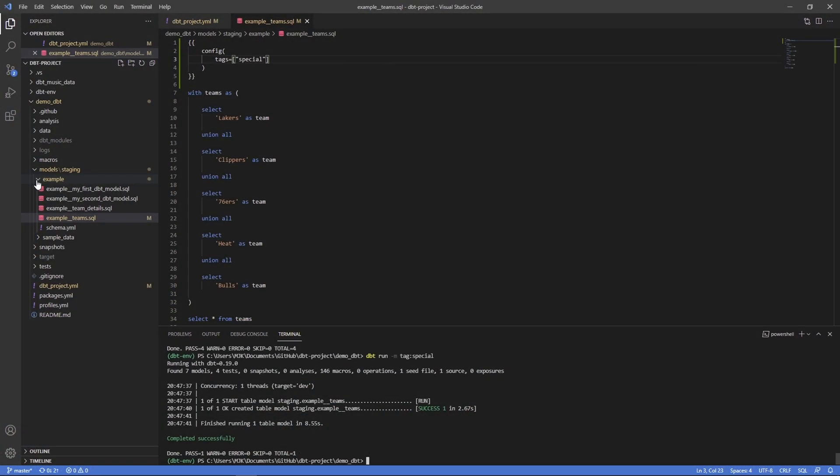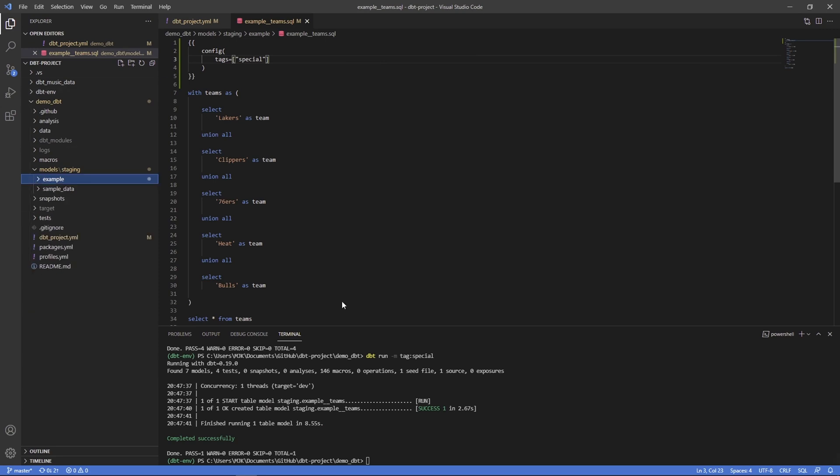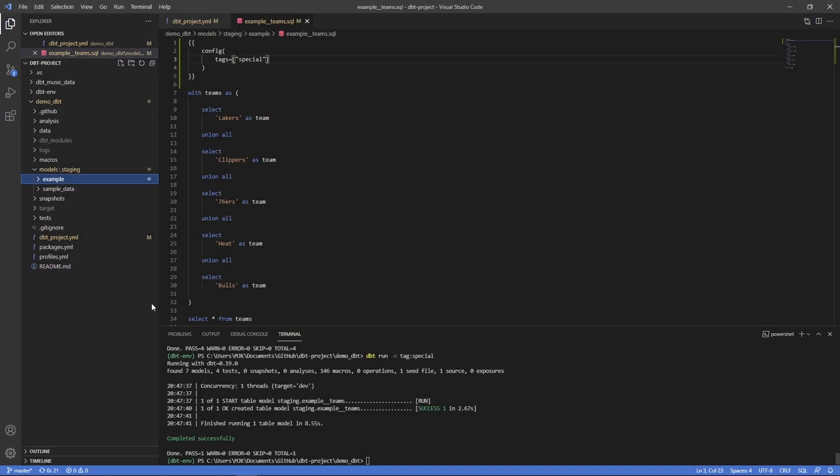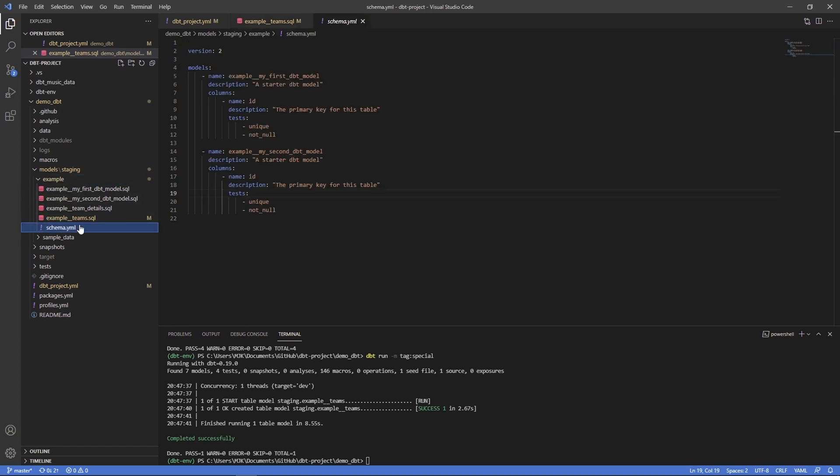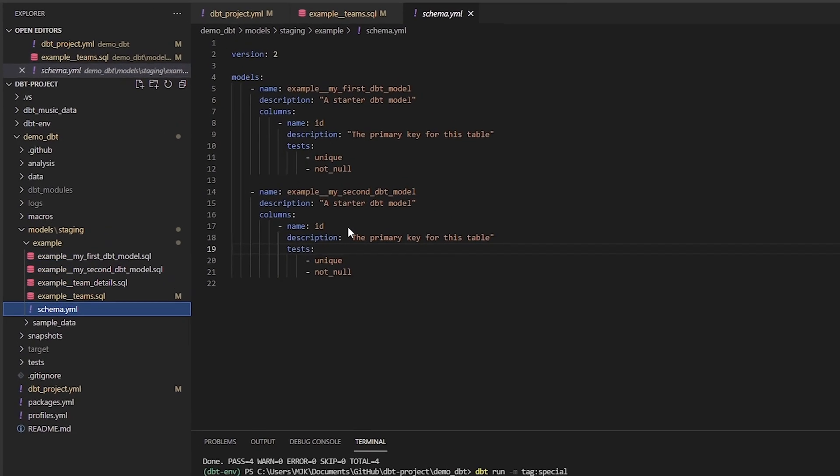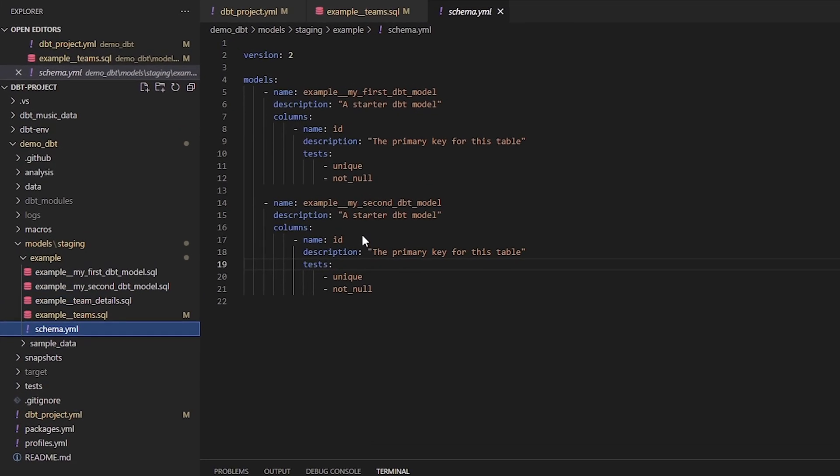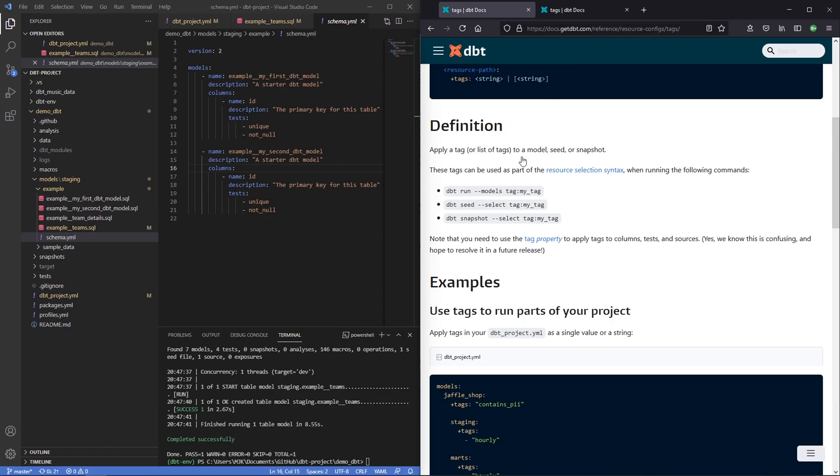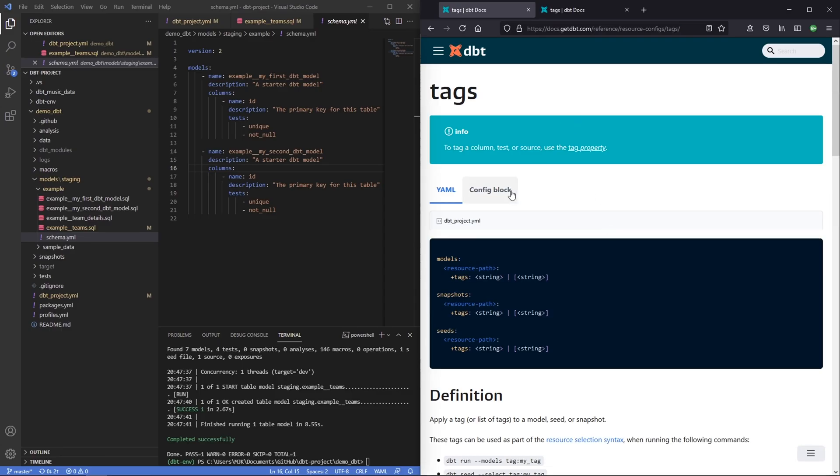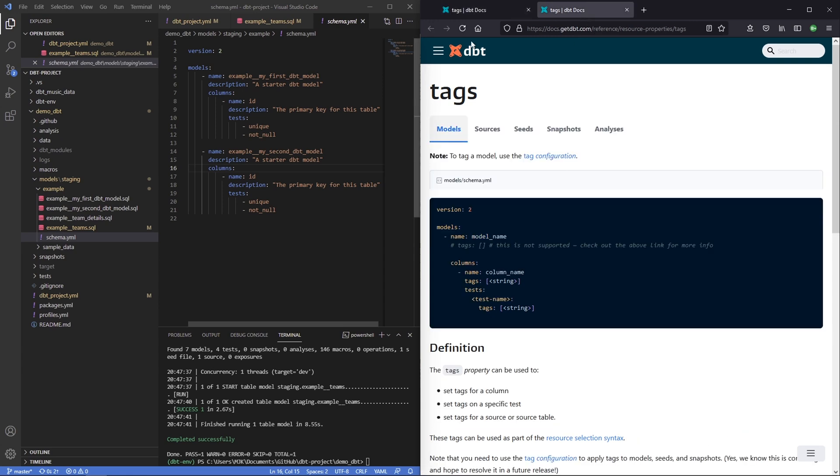Now another interesting way that you could use tags outside of running models is also with testing models. You could go into any of these, let's go to our schema here and you can add a tag in a couple different places.